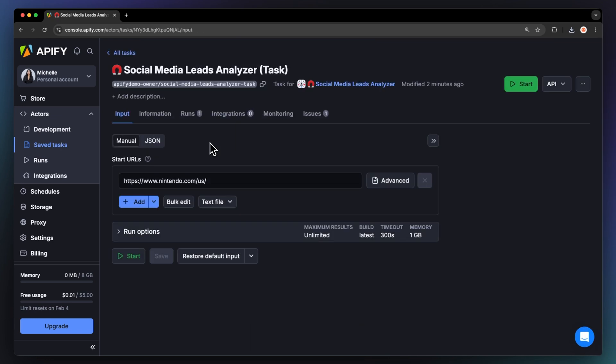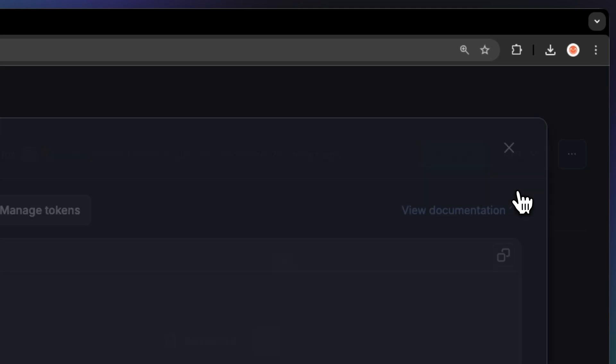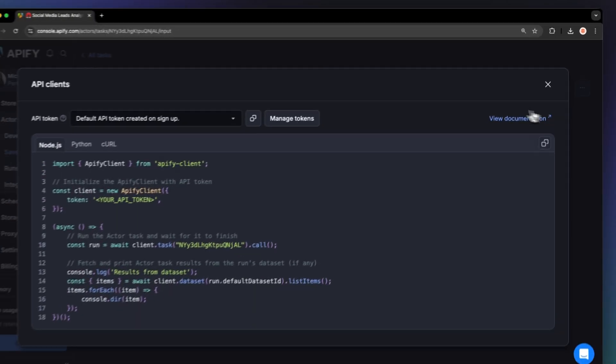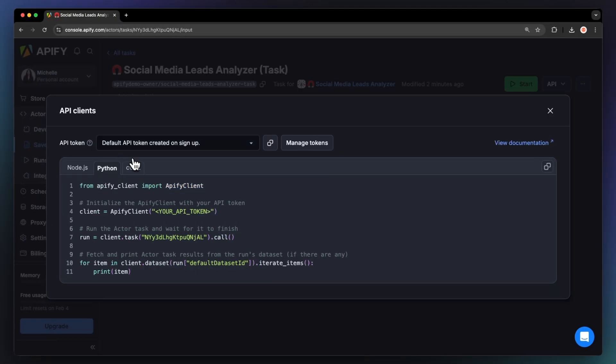And here's a pro tip. You can run this scraper locally using the API. Just grab the code from the dropdown menu in the top right. It works with Node.js, Python, or Curl.